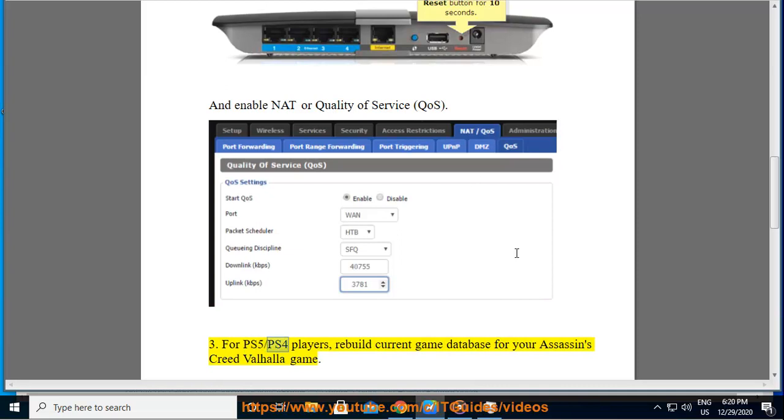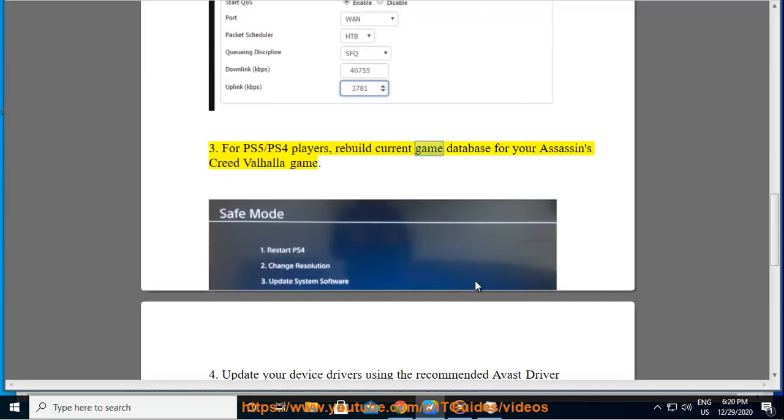For PS5 slash PS4 players, rebuild current game database for your Assassin's Creed Valhalla game.